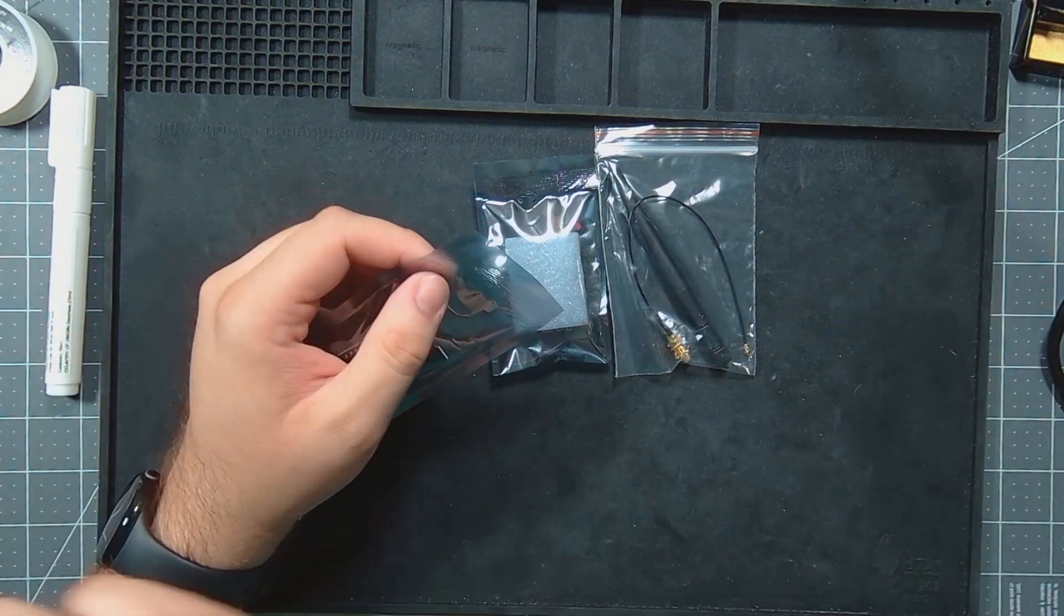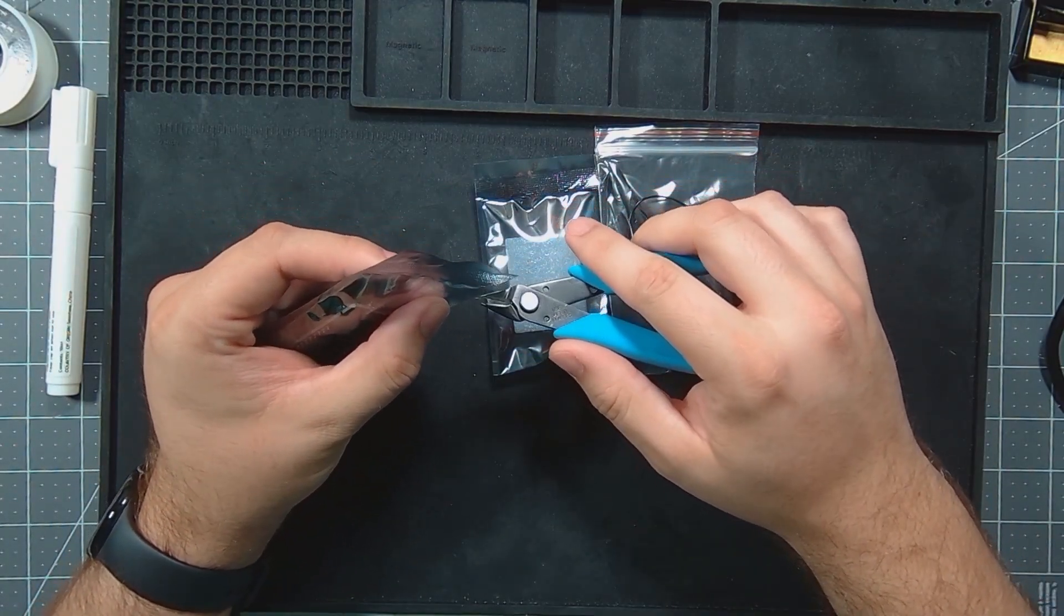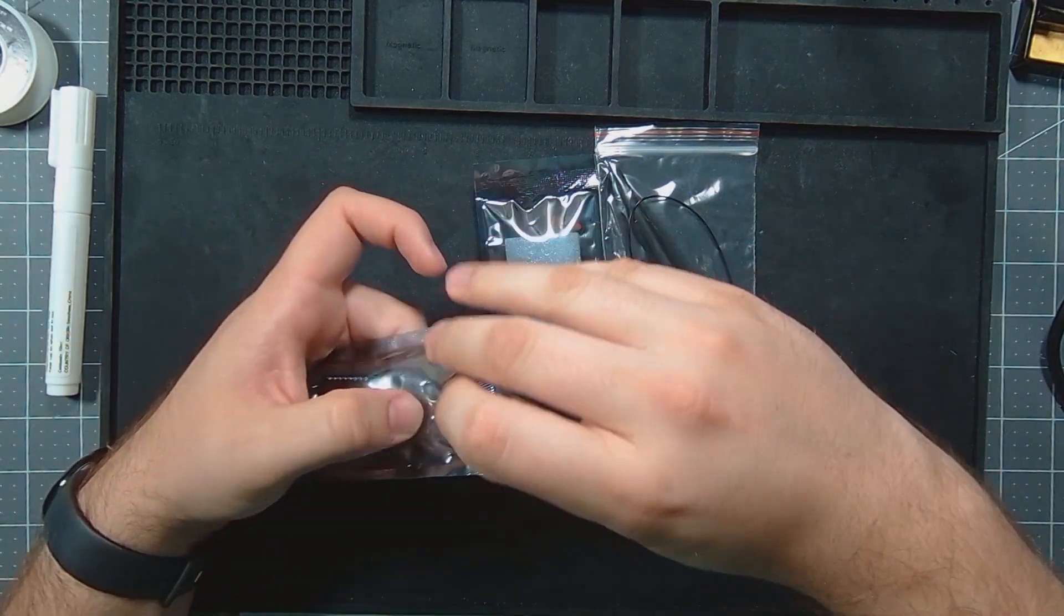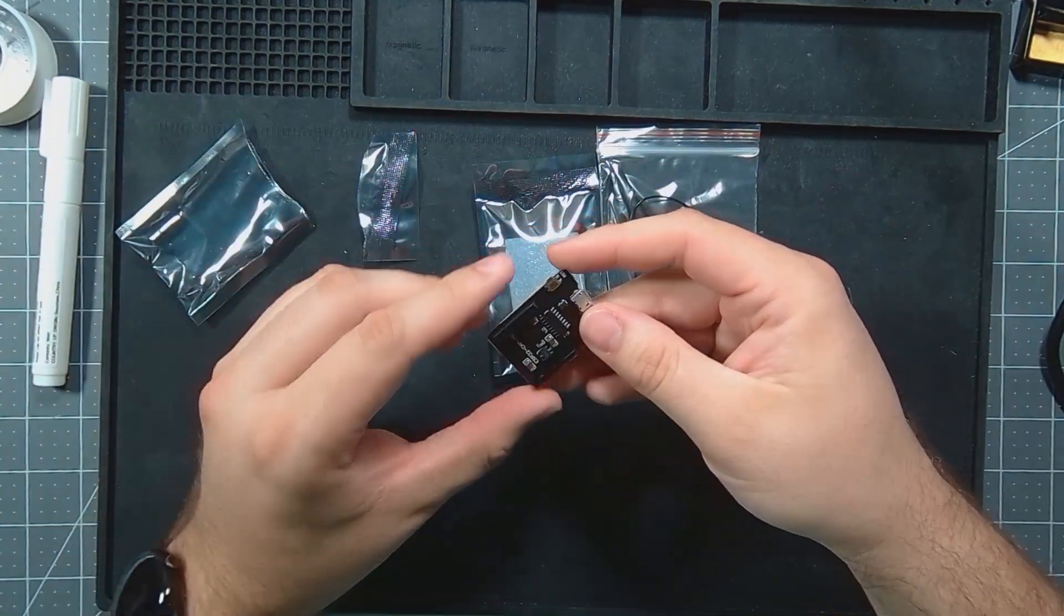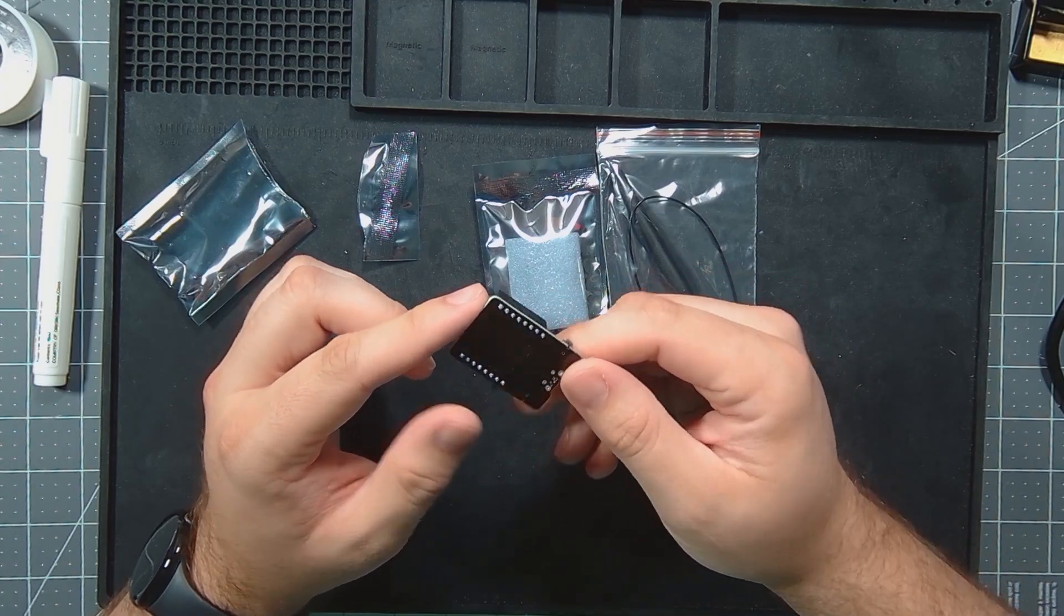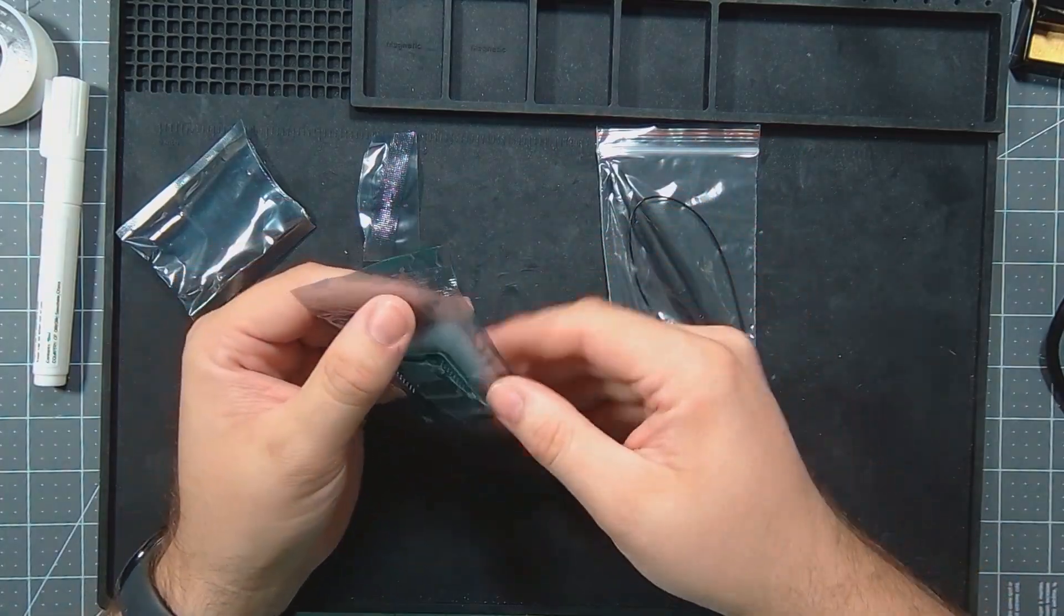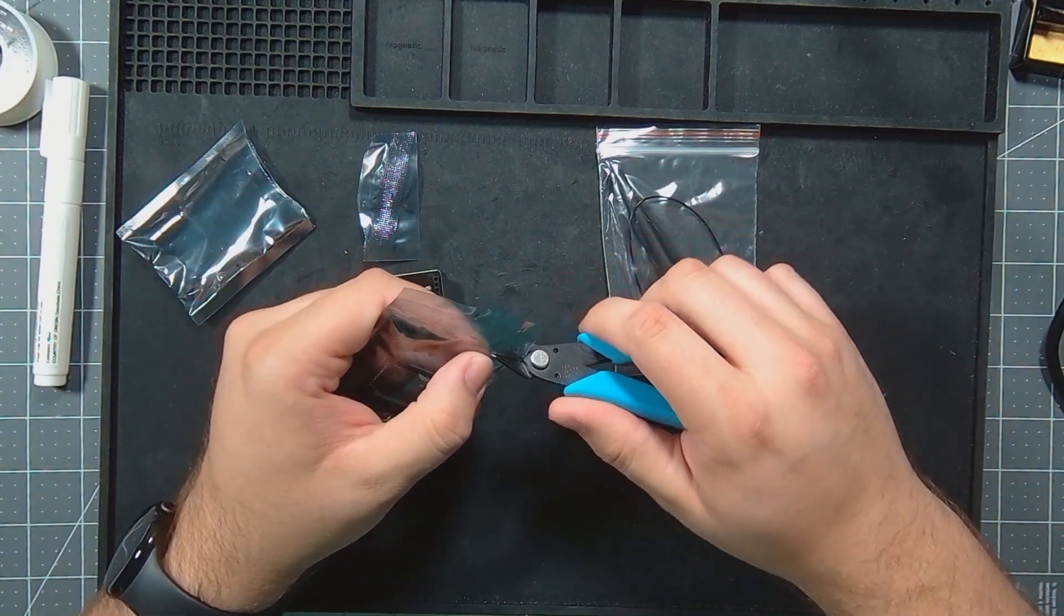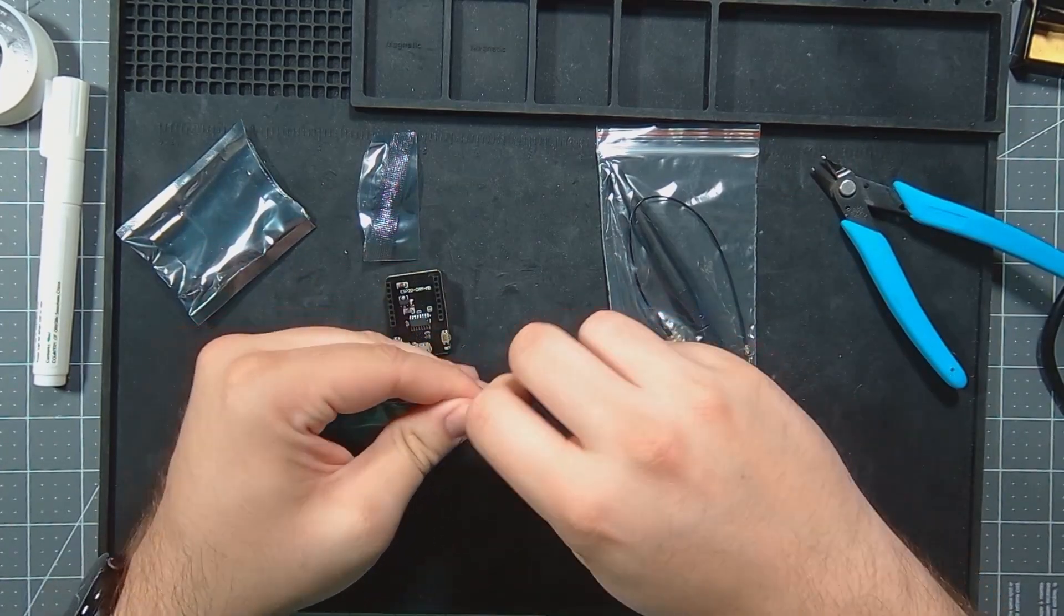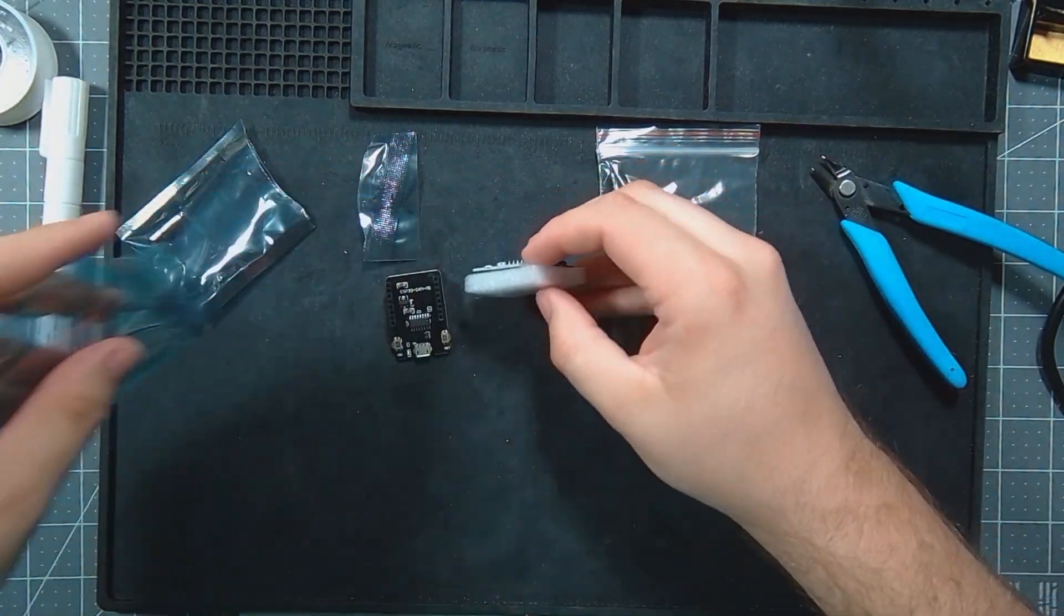What it is is another ESP32 project - specifically the ESP32 cam board. It's got that little module there.